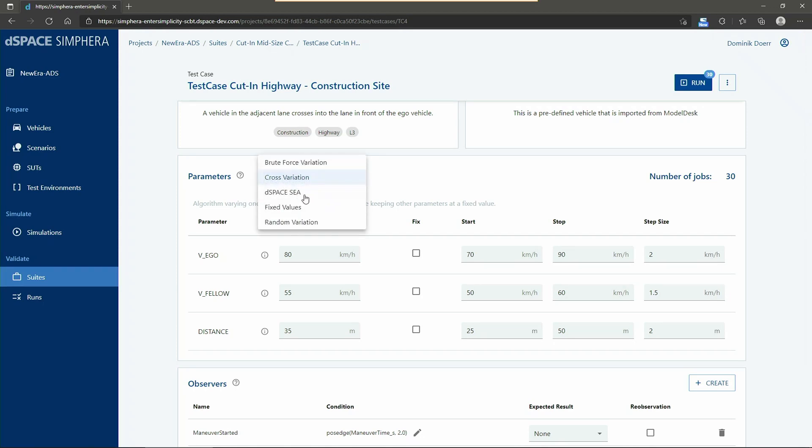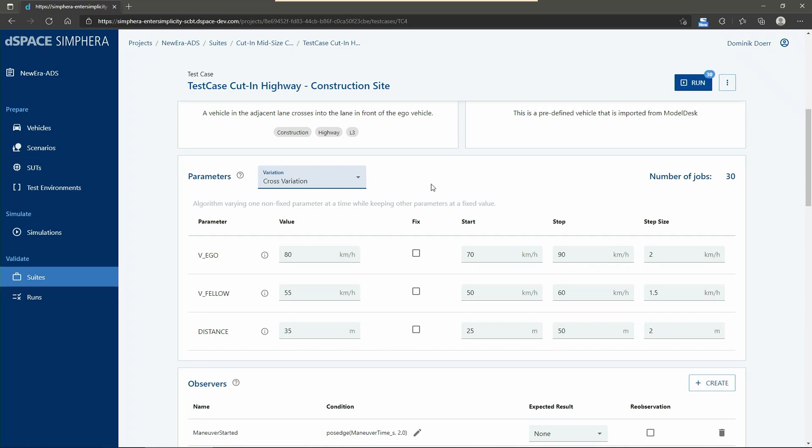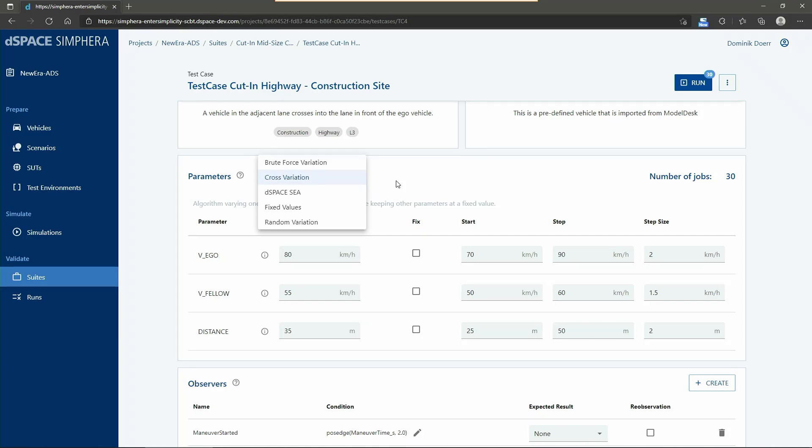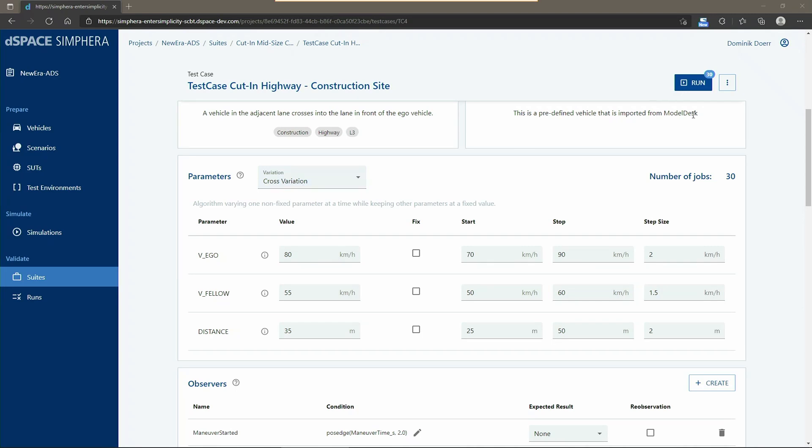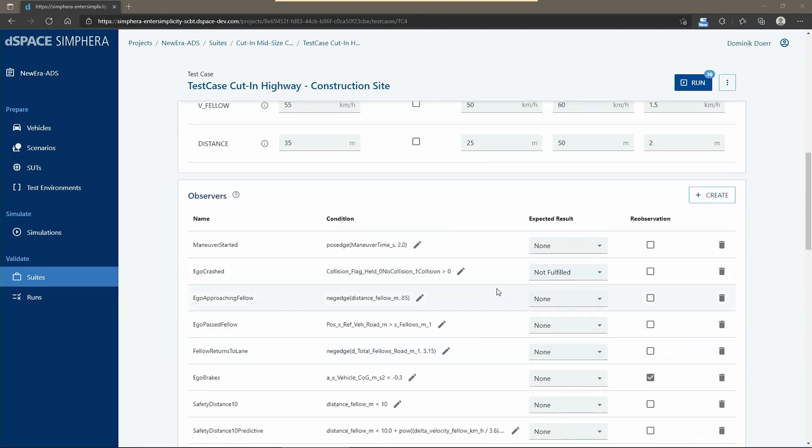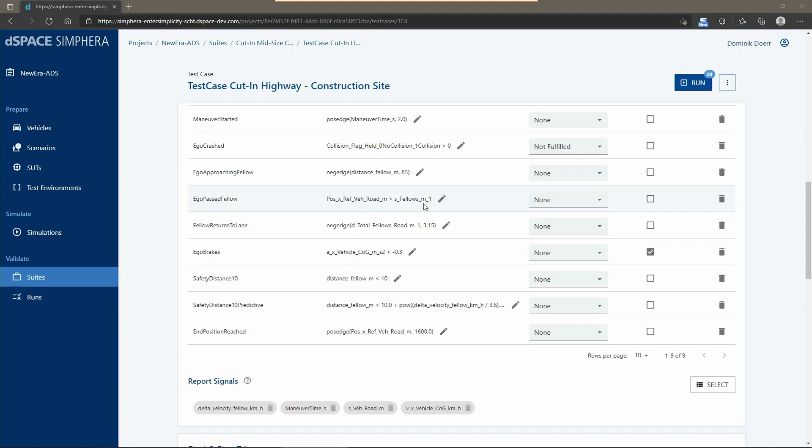We can choose between different variation strategies and here we use cross variation. There are also other possibilities like brute force or intelligent variation strategies to reduce the number of simulations needed. By using this variation strategy, we run 30 simulations for this explicit test campaign. We use different observers and captures to allow a deeper debugging afterwards. The test verdict in this case is defined by the observer which observes if a crash has occurred during the test execution. Let's run the test suite for our configured mid-size car.